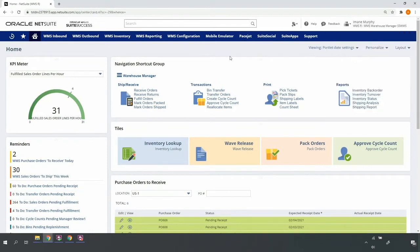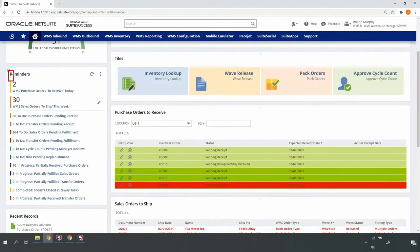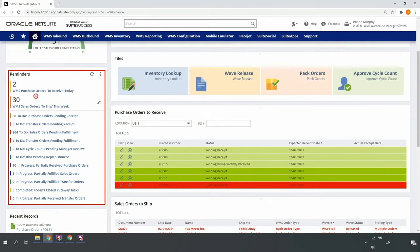My dashboard allows me to identify and monitor my work for the day, week, or other relevant time periods. For example, I can see I'm expecting a couple purchase orders to receive today.